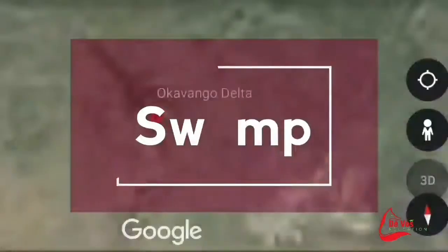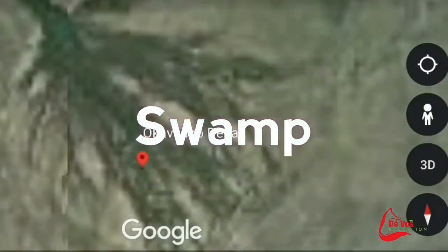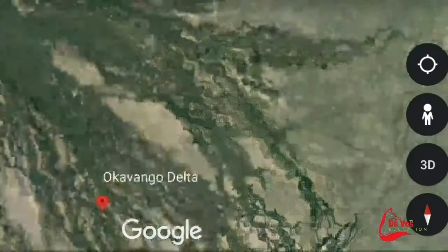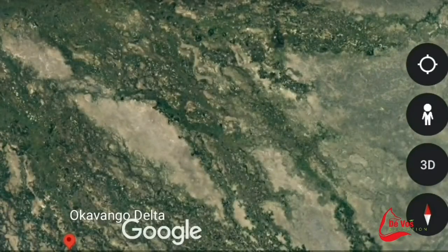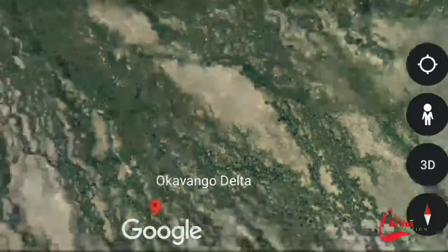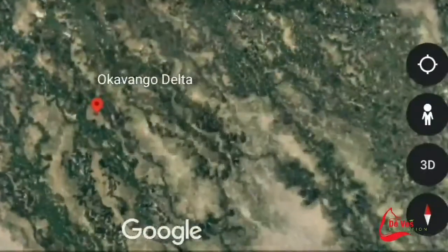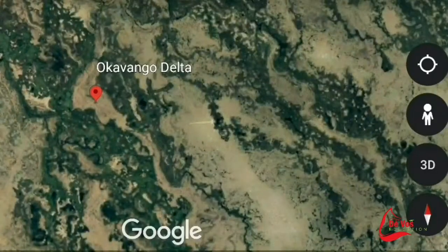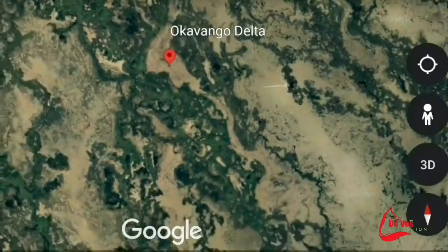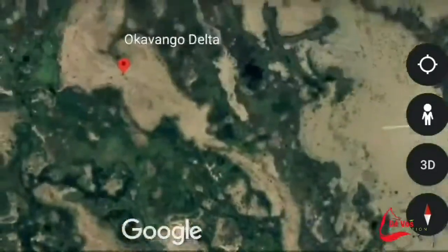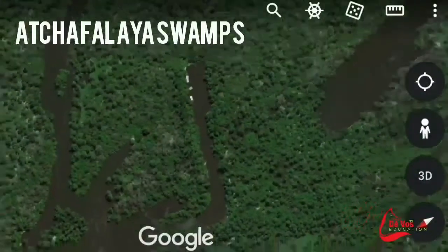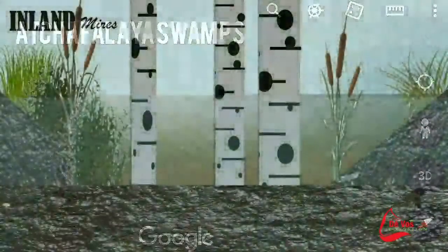One of the seven natural wonders of Africa as well as a UNESCO World Heritage site, the Okavango Delta in Botswana is an intermittent wetland formed when seasonal rains transform this otherwise dry area into a green expanse teeming with elephants, lions, buffalo, wildebeest, hyenas, crocodiles and even the occasional rhino.